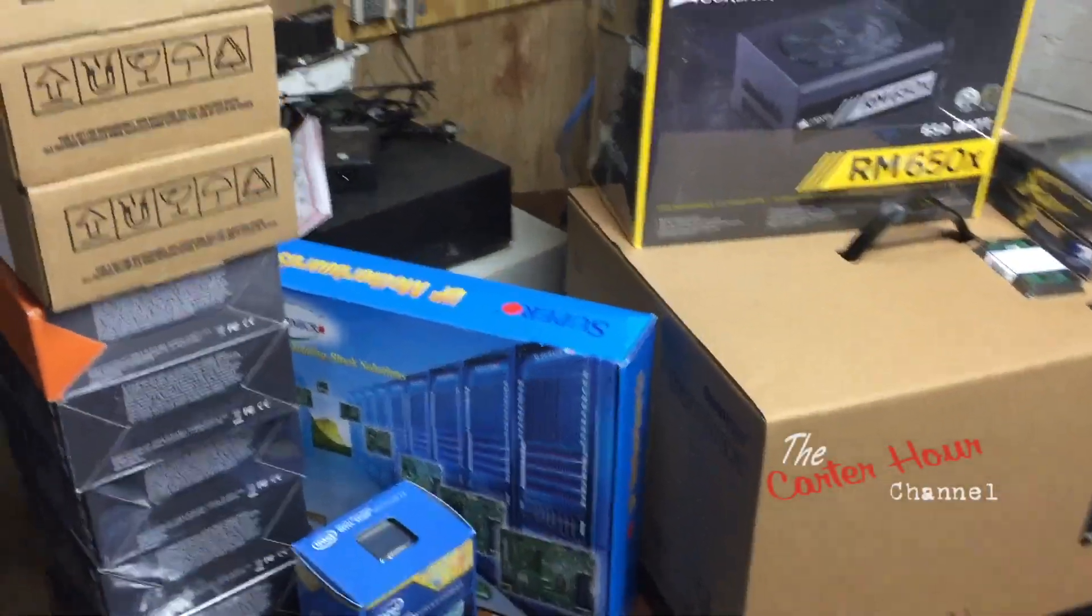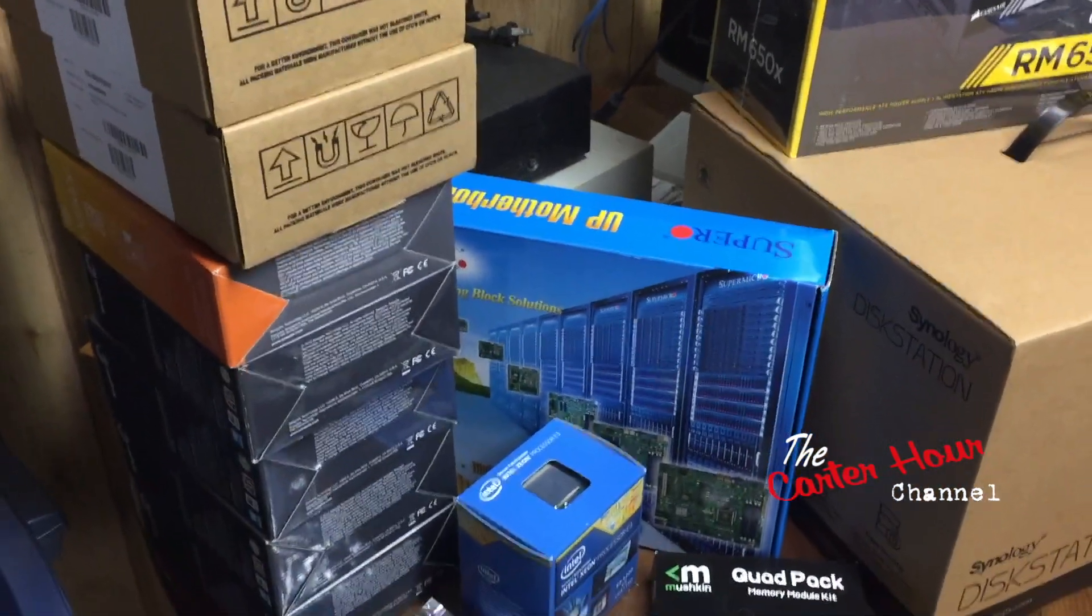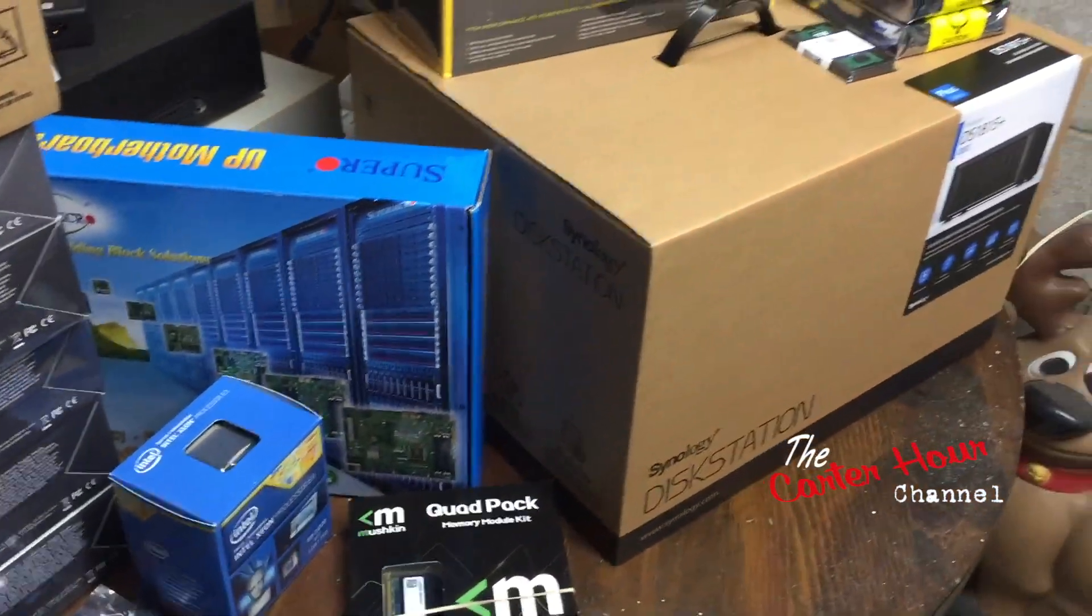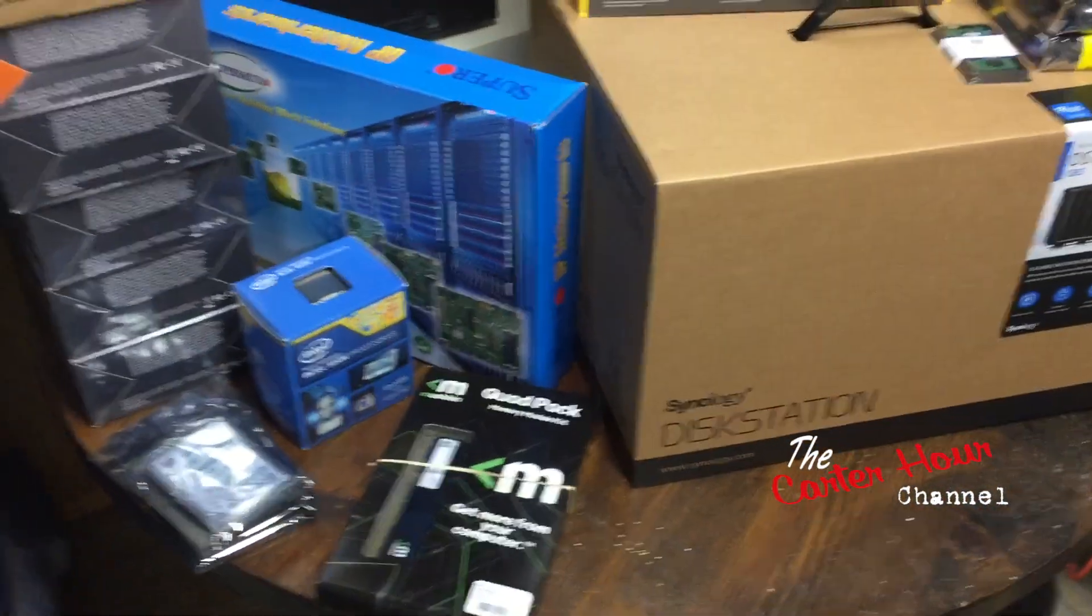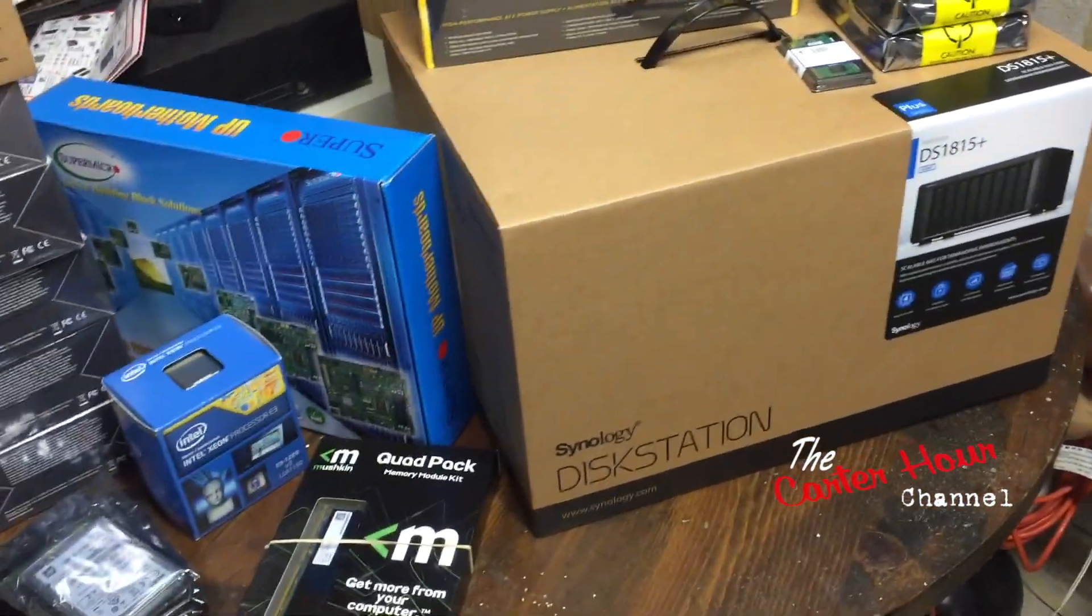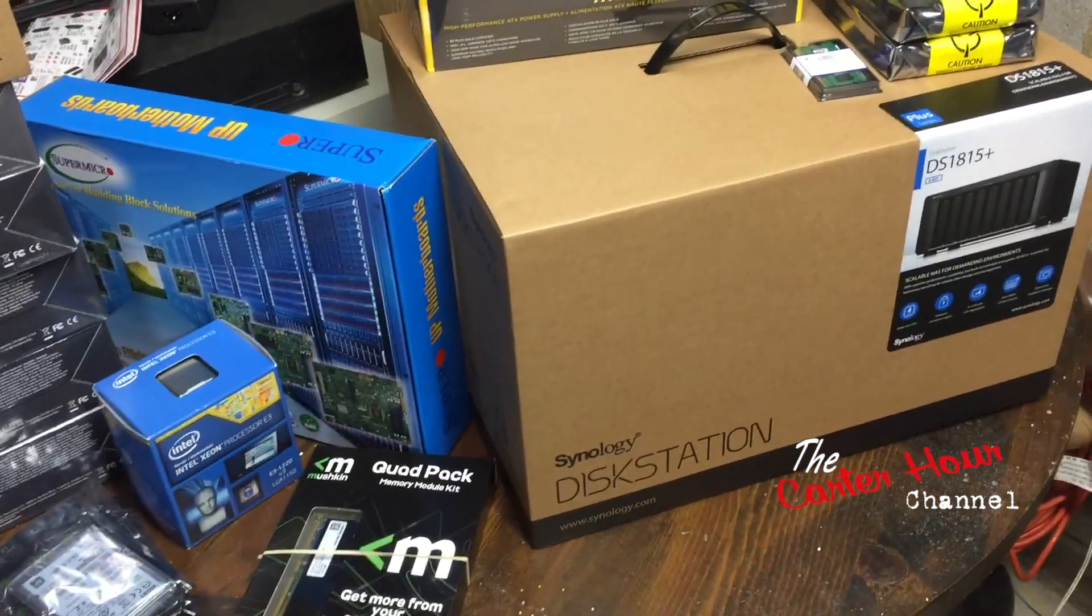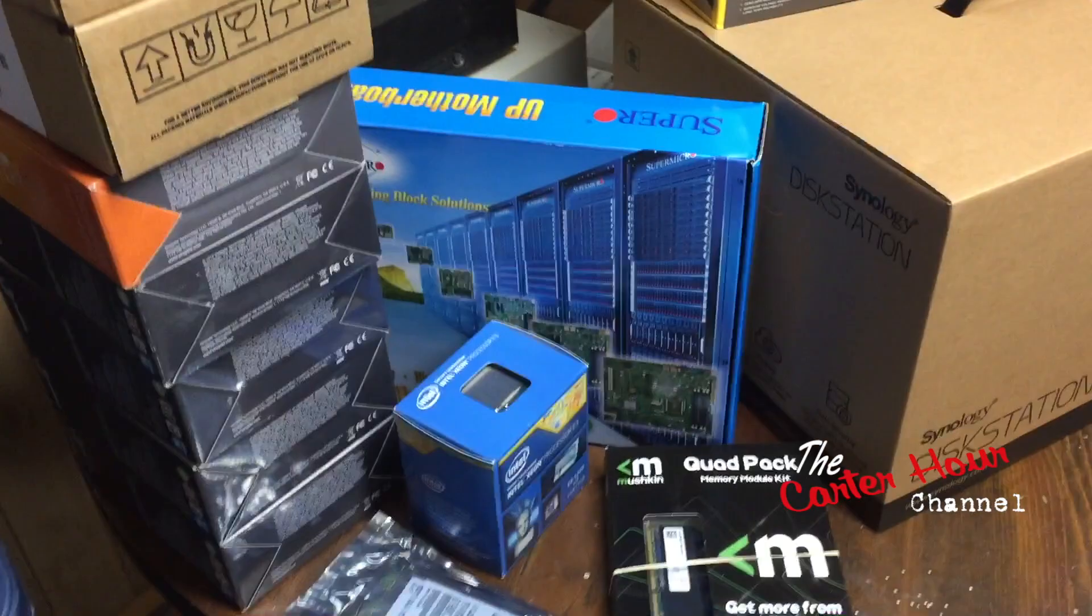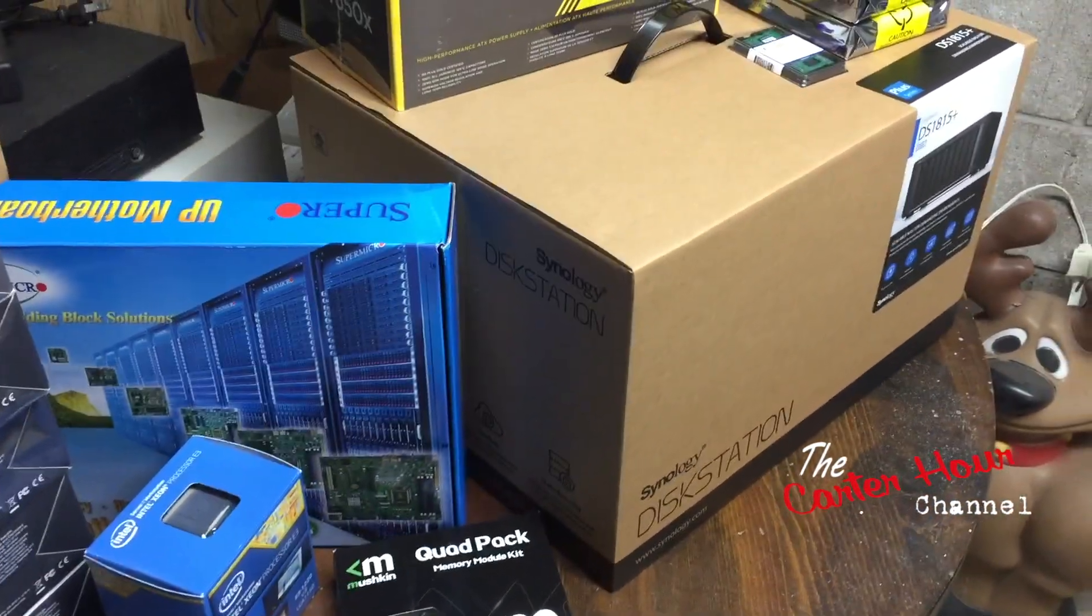Welcome ladies and gentlemen to another edition of the Carter Hour. What you see in front of you is for my new server system and NAS storage device. I'm breaking out some stuff to build up a VMware server and plenty of storage for hopefully the next couple of years.